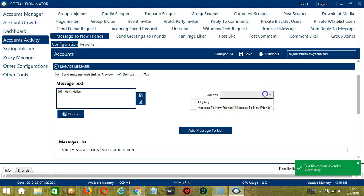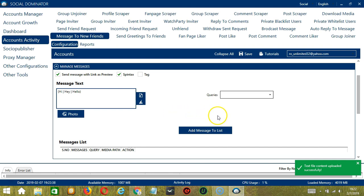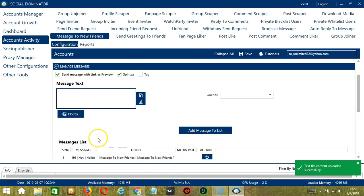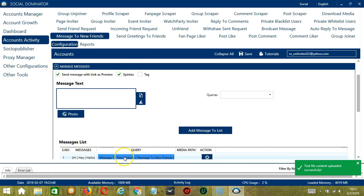For queries, this depends on the specifications we set earlier, so message to new friends. When you're ready, click Add Message to List and you will see that the message will be added to the messages list over here.